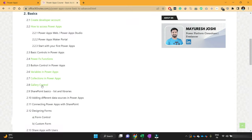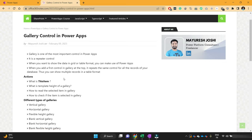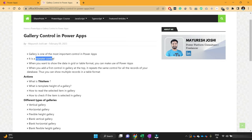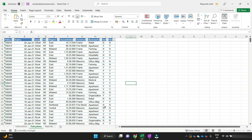Click on gallery control and here are our notes related to this lecture. What is gallery control in PowerApps? Gallery is one of the most important controls in PowerApps — it is basically a repeater control. That means whenever you want to show data in a grid or table format, we can make use of gallery in PowerApps. Let me give you an example using an Excel sheet.